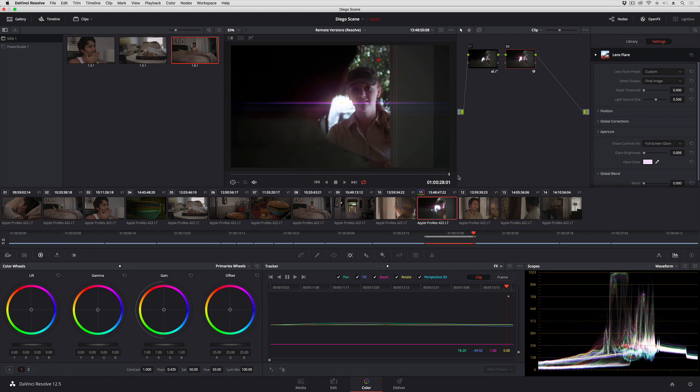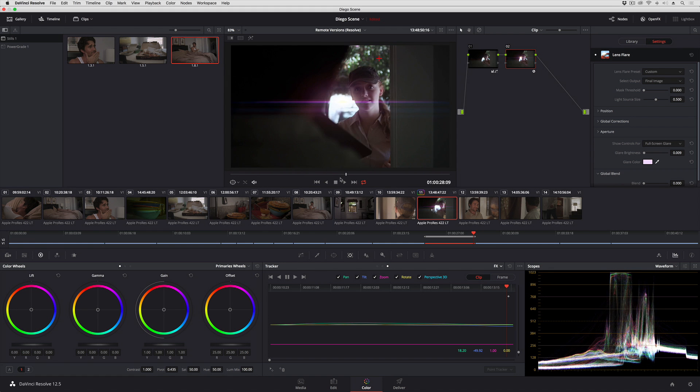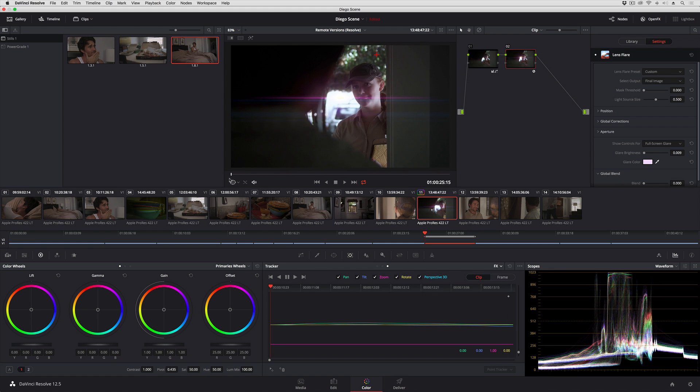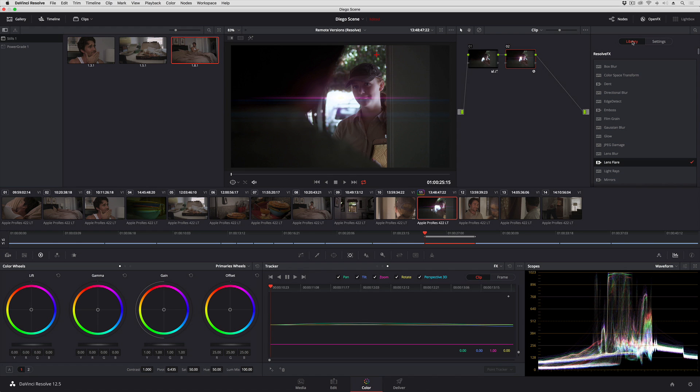So at this point I'm done. All I had to do is perform the track and Resolve knows what to do. The effects tracker is going to work with any of the filters in the Resolve Effects library that are capable of being positioned.